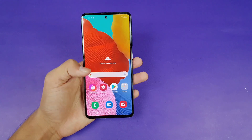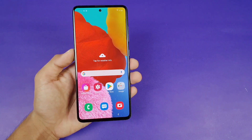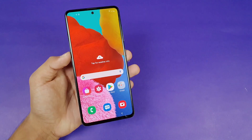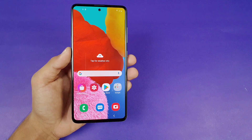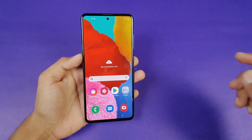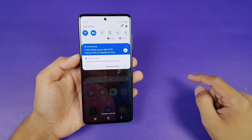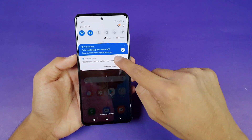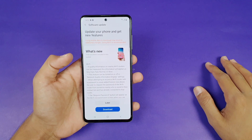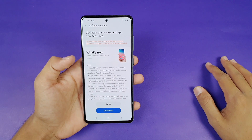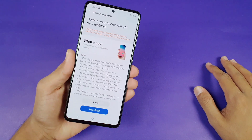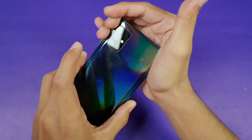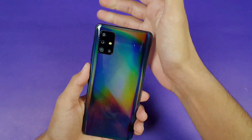Hey guys, I am back with a brand new video. My Samsung Galaxy A51 just received the 1UI 2.5 update. You can see my Wi-Fi is on and I just received the 1UI 2.5 update on my Samsung Galaxy A51.